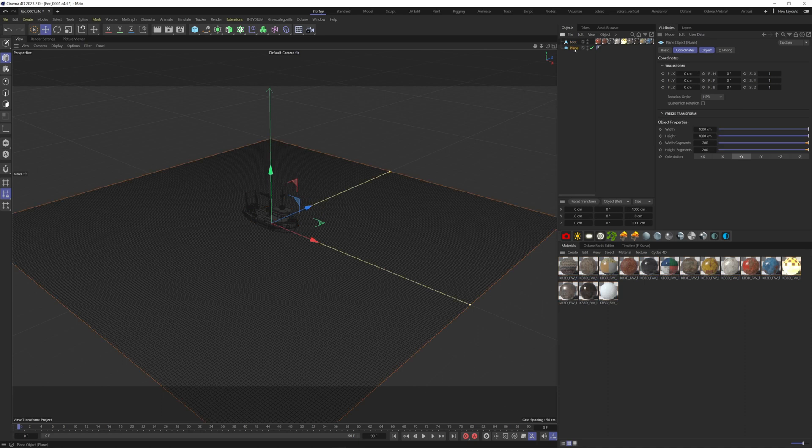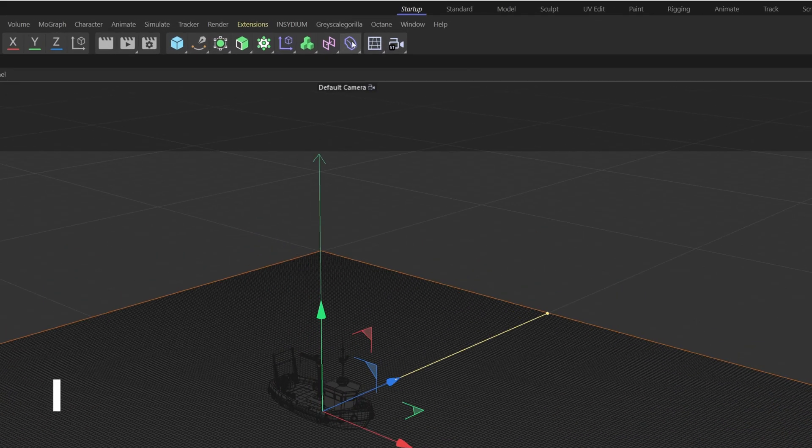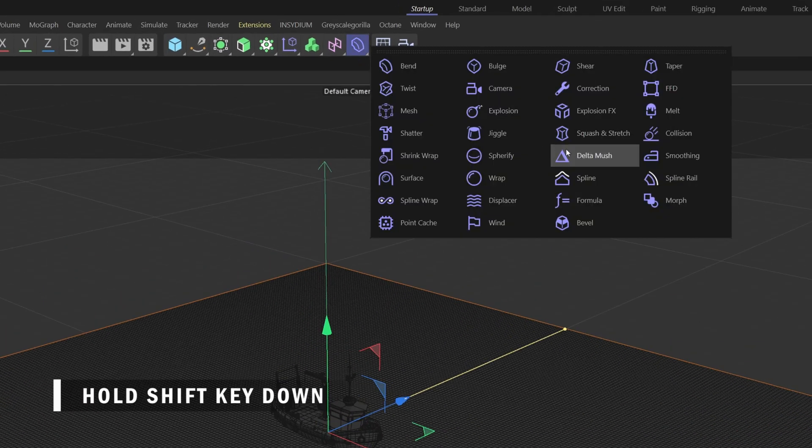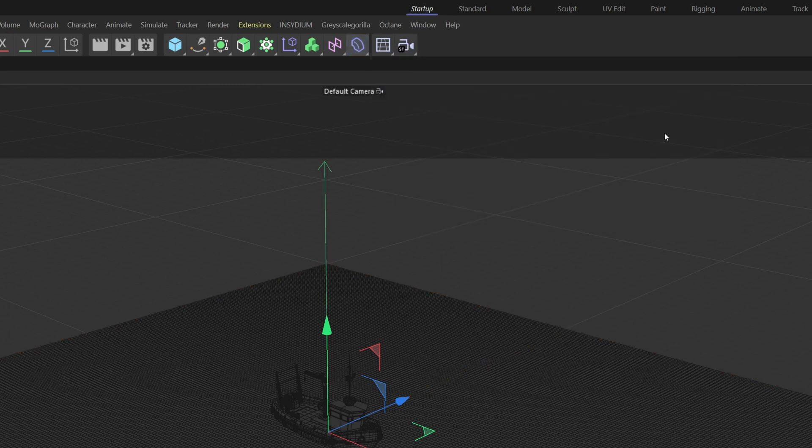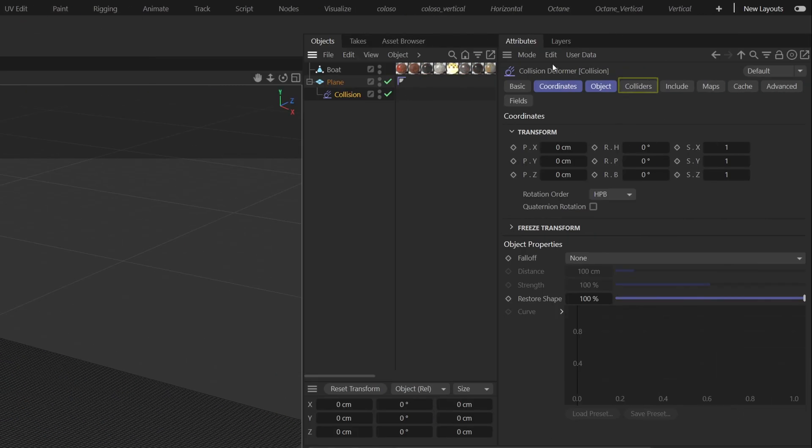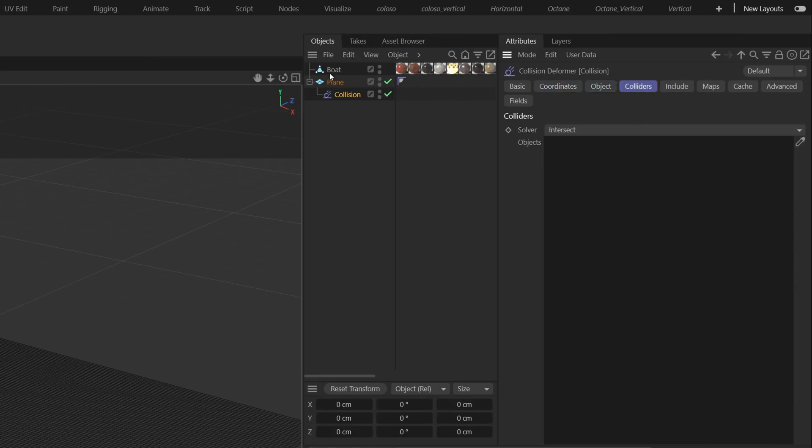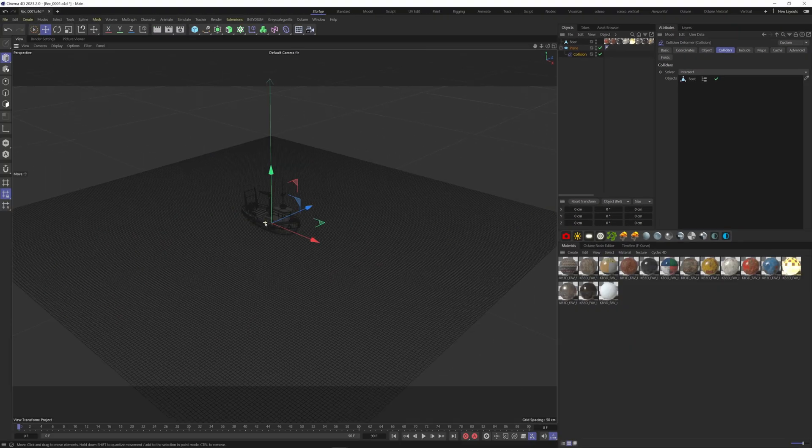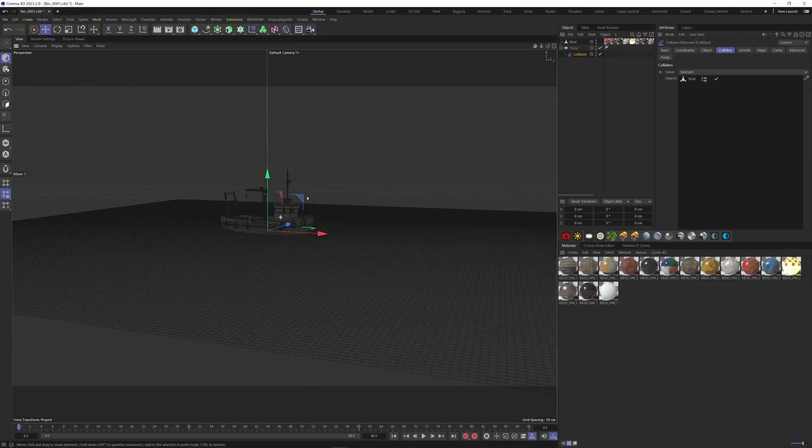First grab a collision deformer and apply it to the plane. Hold the shift key down to apply it directly to the plane. Now go to the colliders tab of the deformer and drag the boat model here. So if I move the boat on the water, it interacts with the plane.